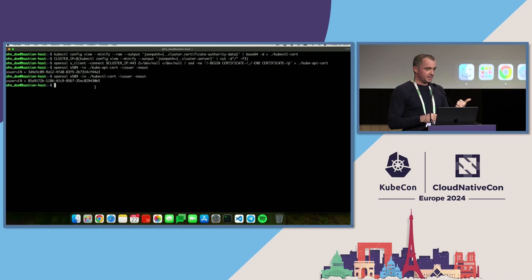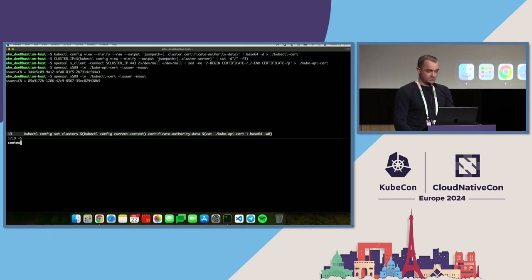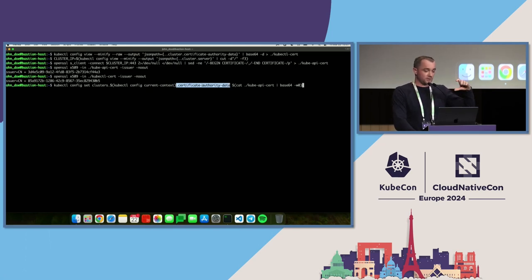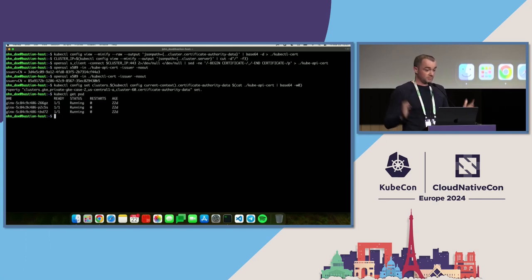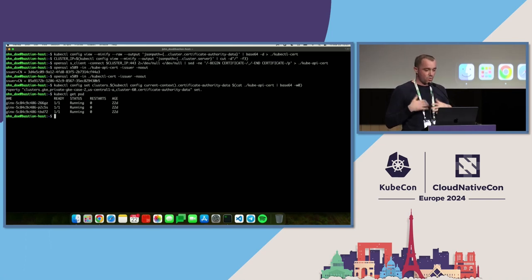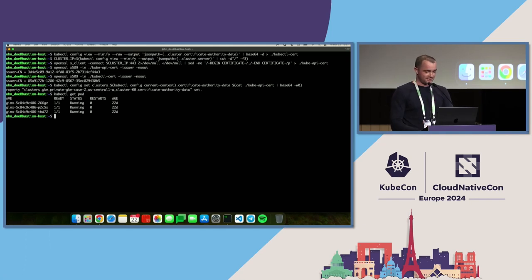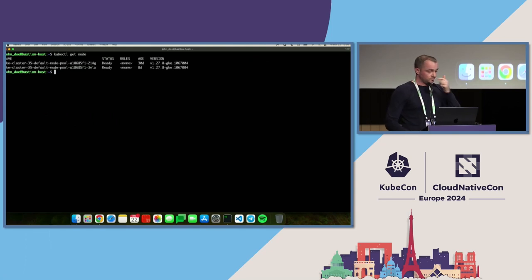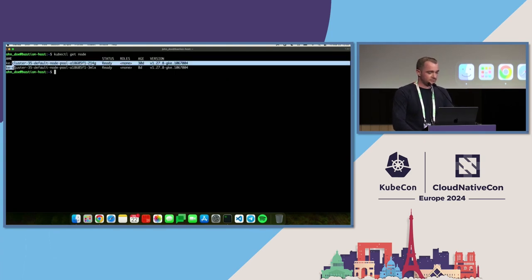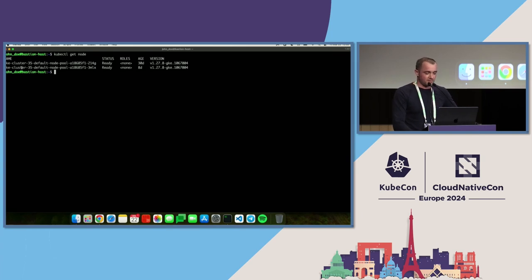I still don't understand how this can happen since we just generated kubeconfig, but I'm focused on solving the problem so John can use this bastion host. The problem is that the issuers are different, so if we use the certificate from kube-apiserver and put it in kubeconfig, everything should work. We set the context with the certificate authority for the current context using the certificate from kube-apiserver, encoded in base64. We do kubectl get pod — the error is gone! But we still don't know what happened. I ask John to run kubectl get node and he says: 'look at this — this is from cluster 35.' That's a different cluster!